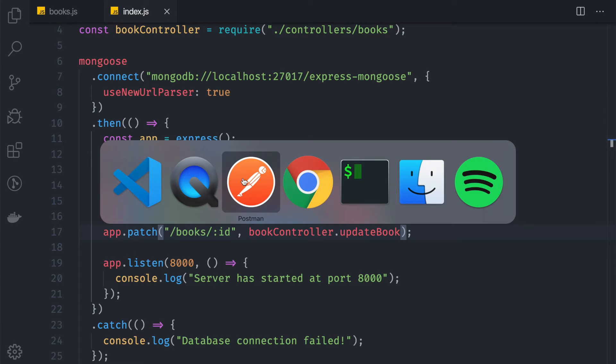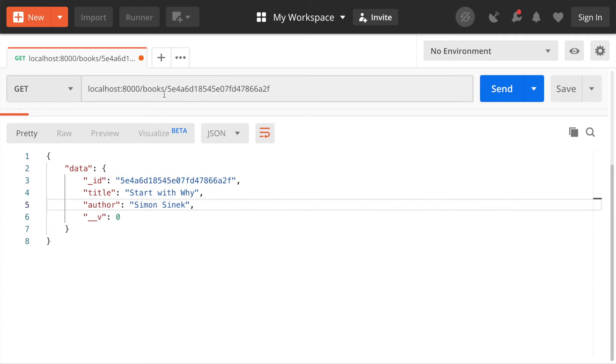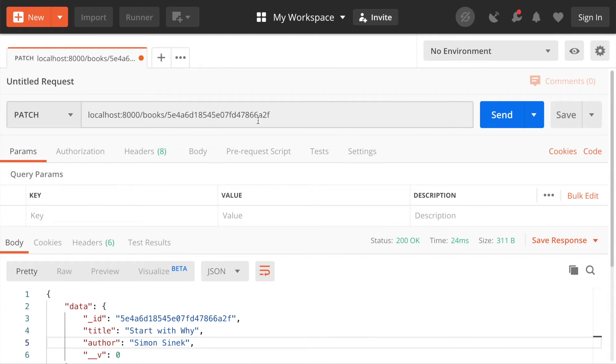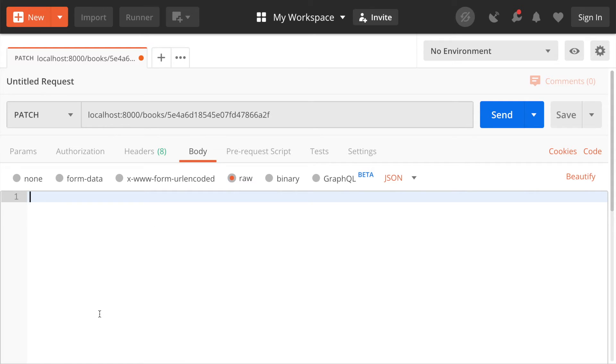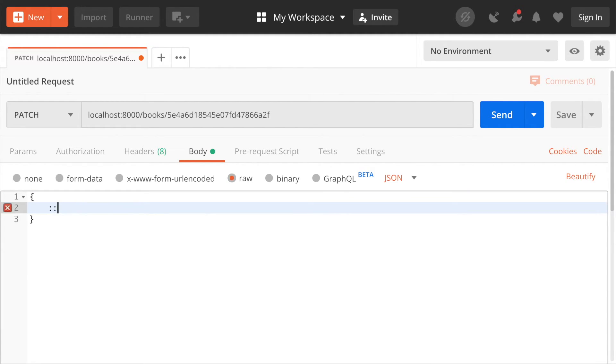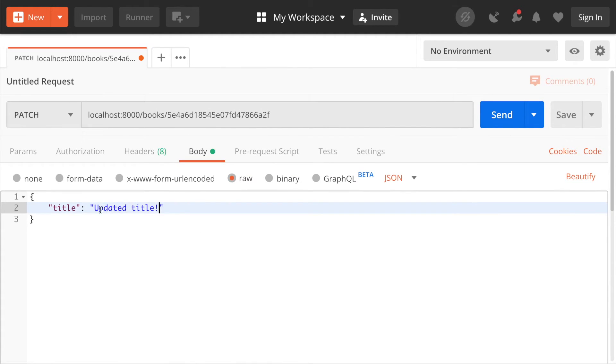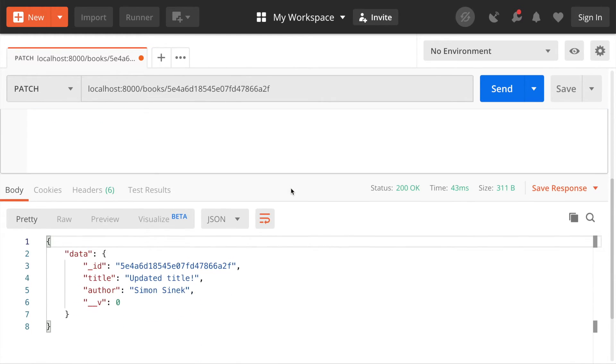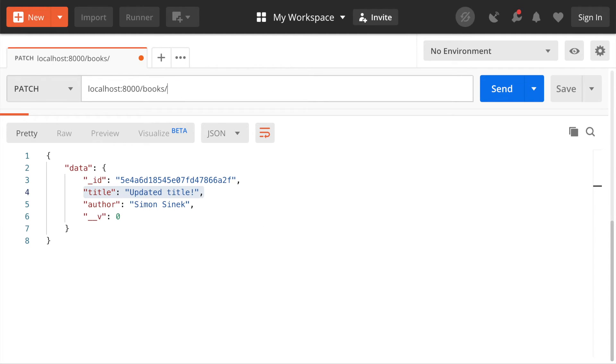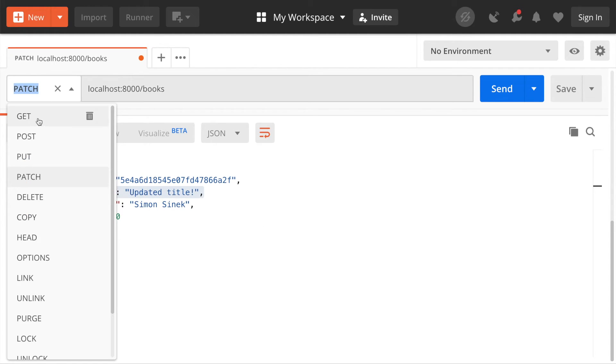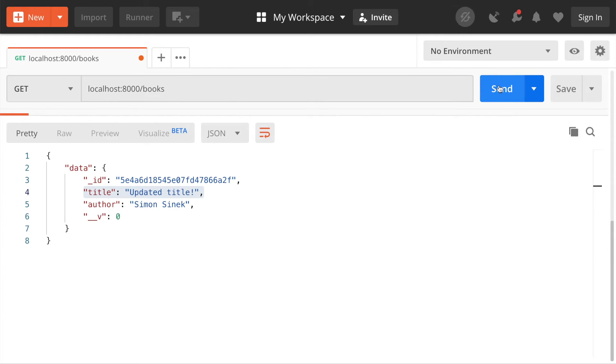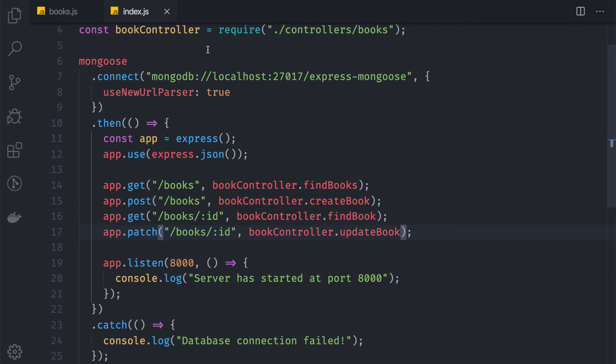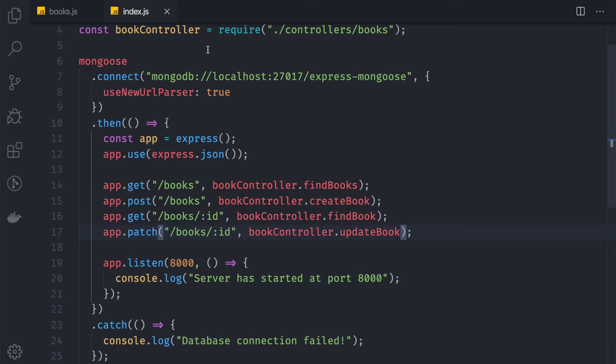If we go to Postman again, now we can go to PATCH. Here we pass the ID, and the body should be, maybe I want to change the title into 'updated title'. If we hit send, now we can see that the data is updated. And if we prove it by fetching the books with GET and hit send, now we can see the title is updated. Our update function is now working.